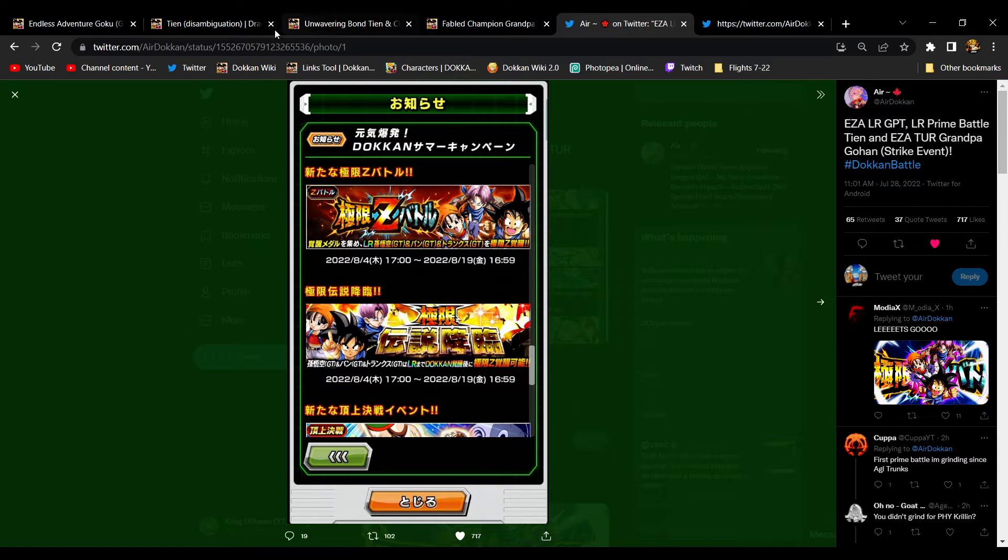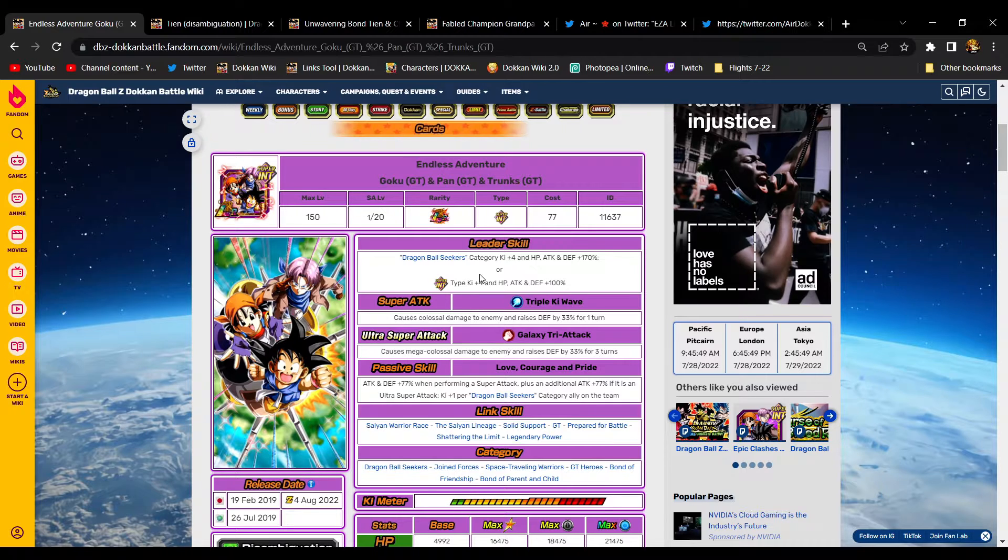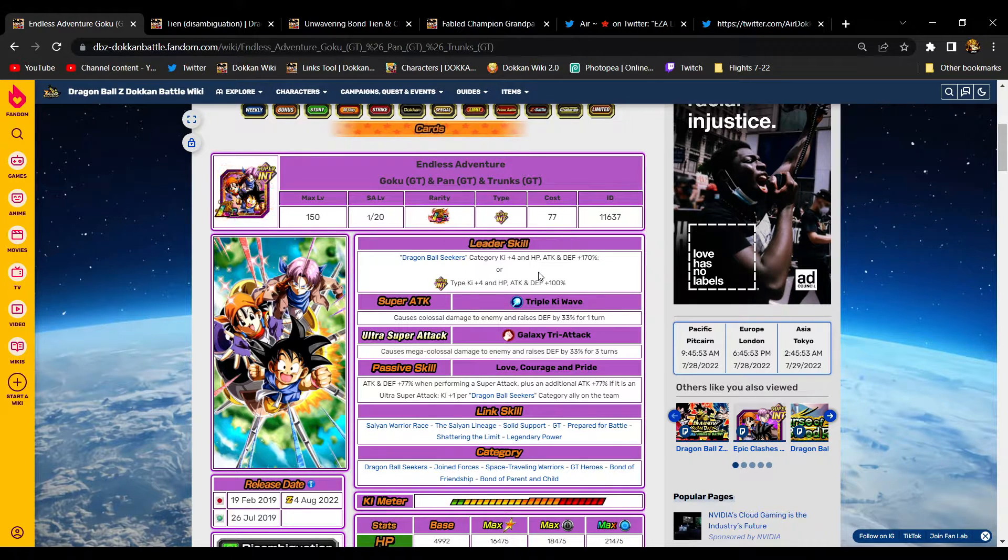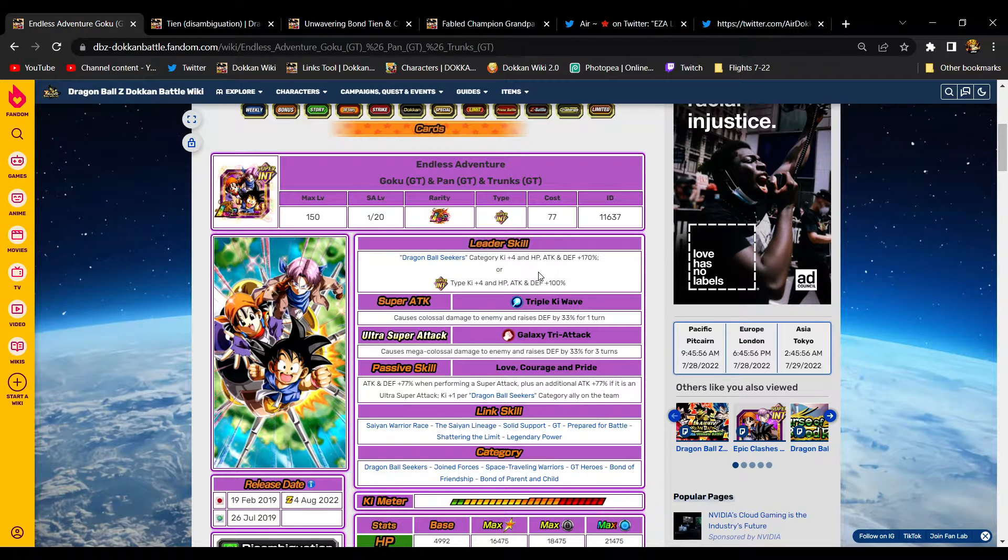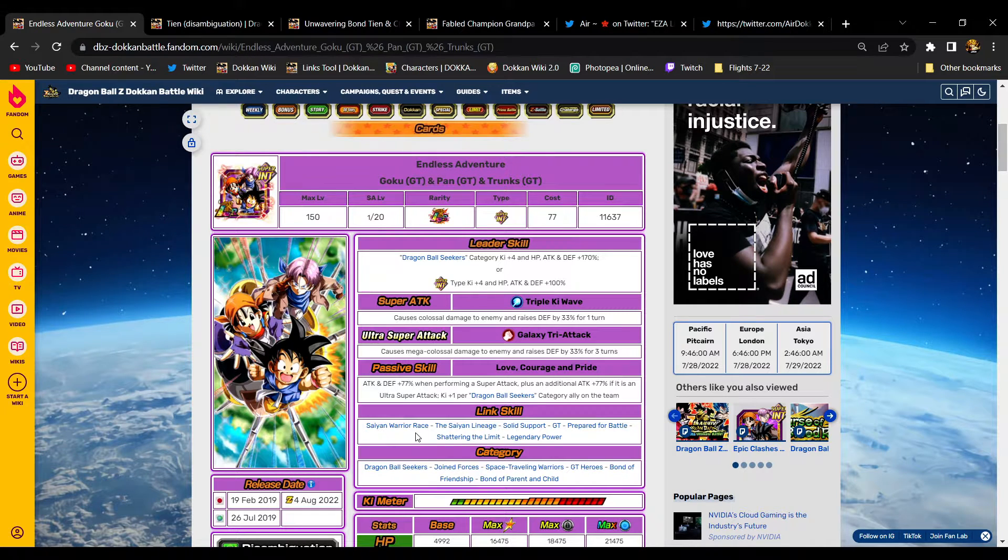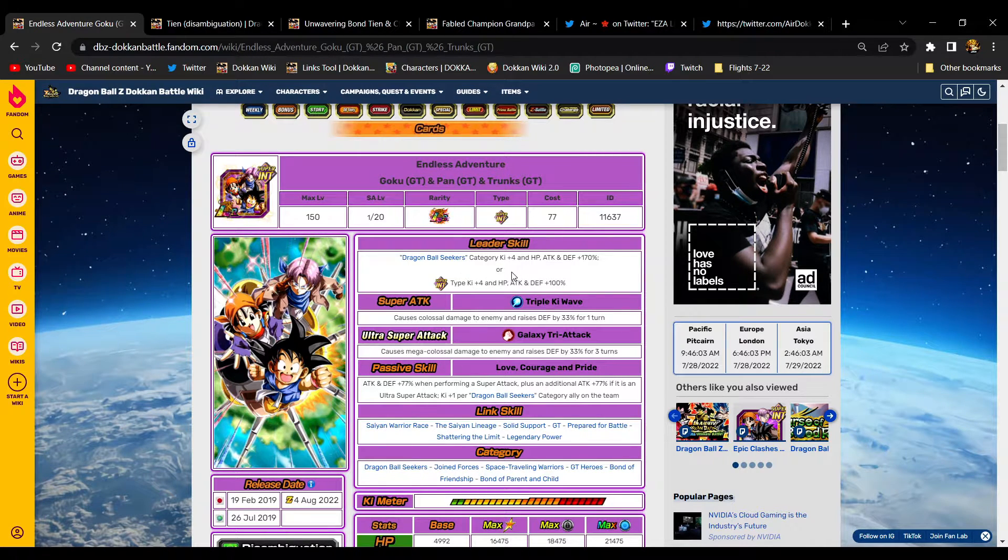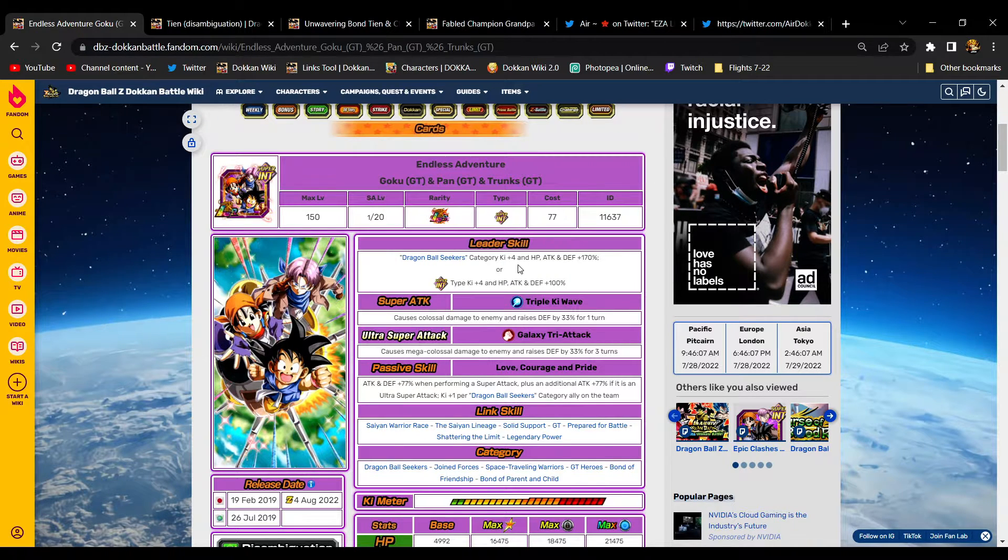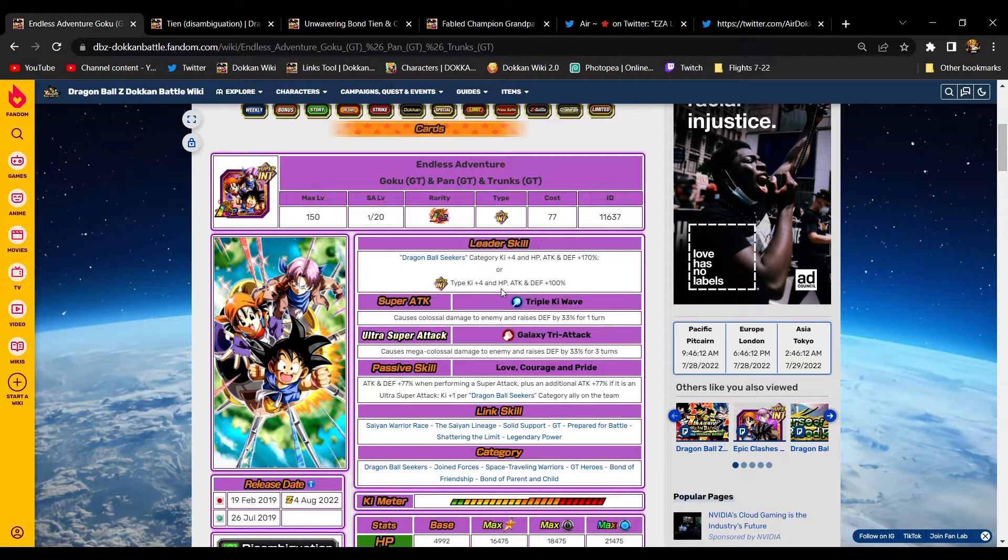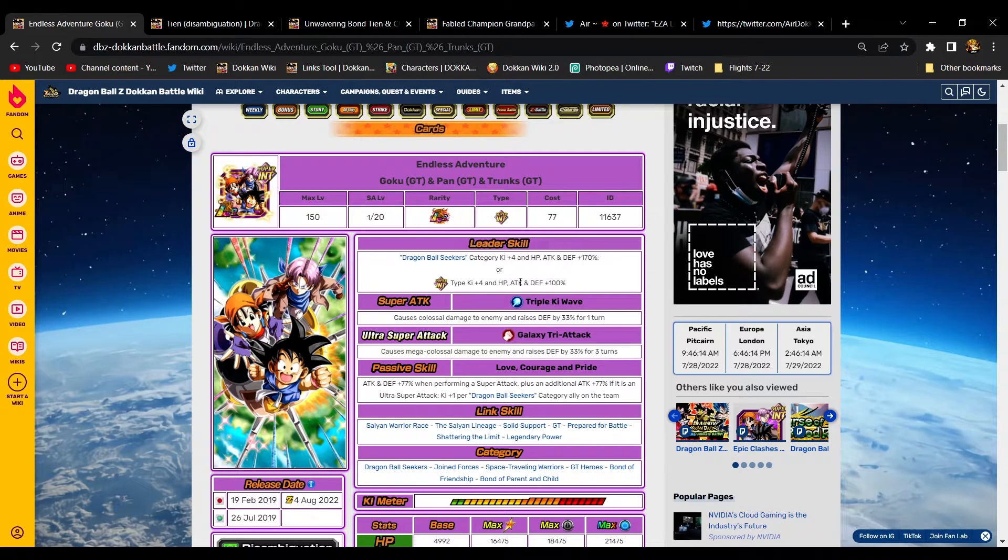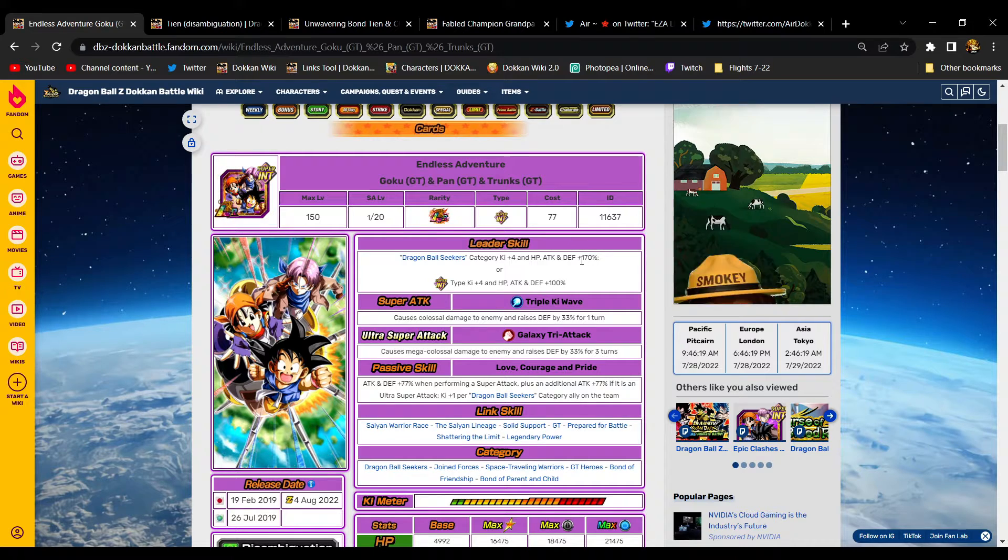When you go over to the GT Trio, their leader skill is like OP. It's actually the category they give it to that's the issue. Their leader skill came out over three and a half years ago and it's still holding up statistically. Dragon Ball Seekers 4K 170, I don't think they're gonna give it more Ki. I think they're just gonna buff the Super INT and make that like 4K 130, unless they want to make it 4K 180 which I'm all for.